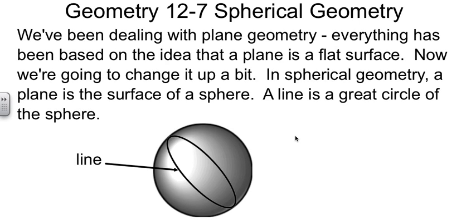This is Geometry, Chapter 12, Section 7, in which we will explore spherical geometry.